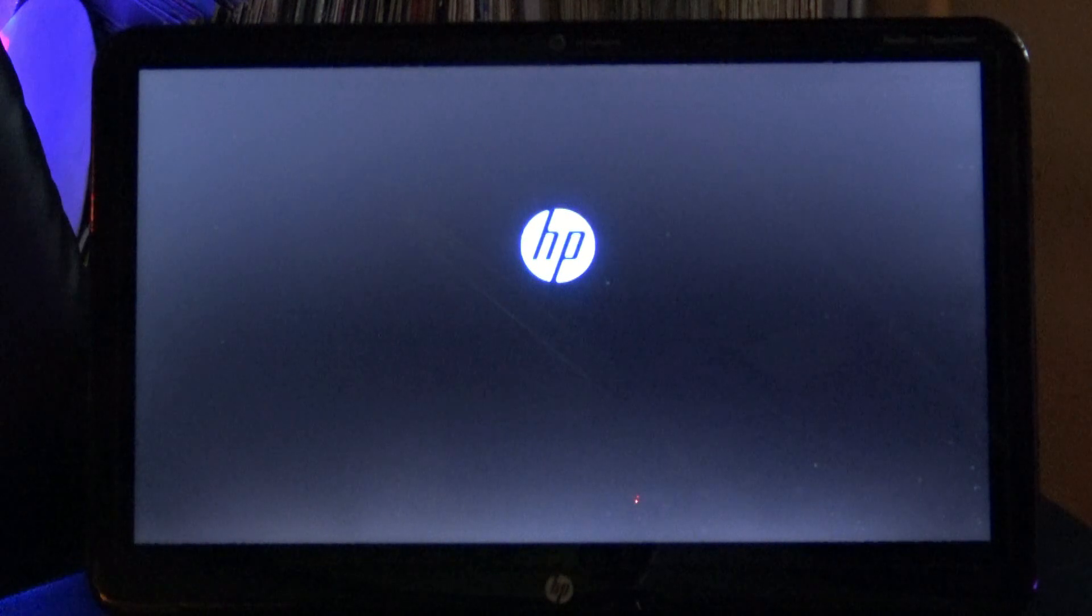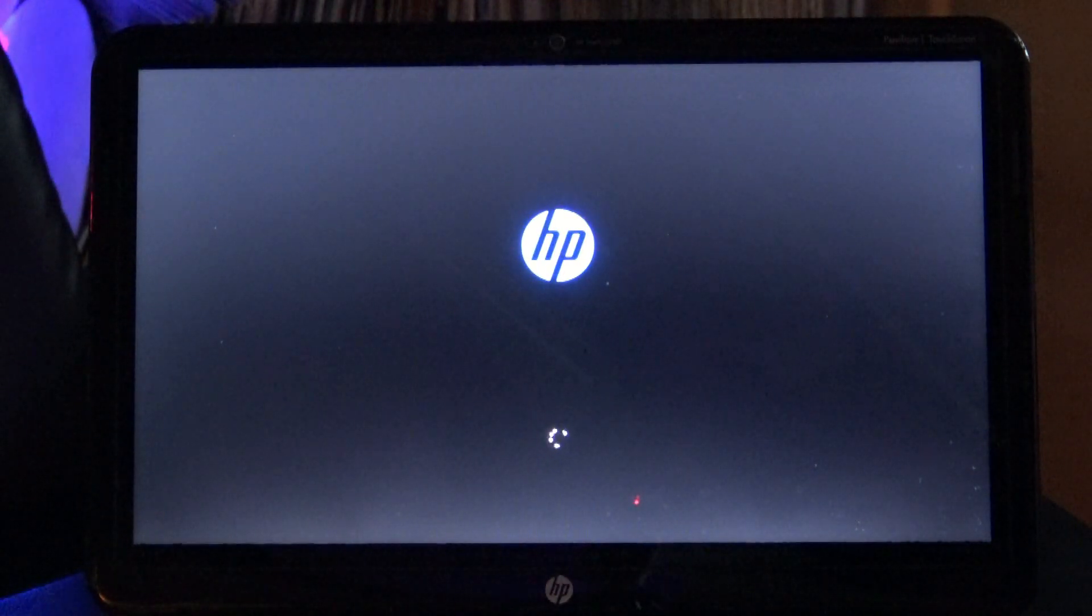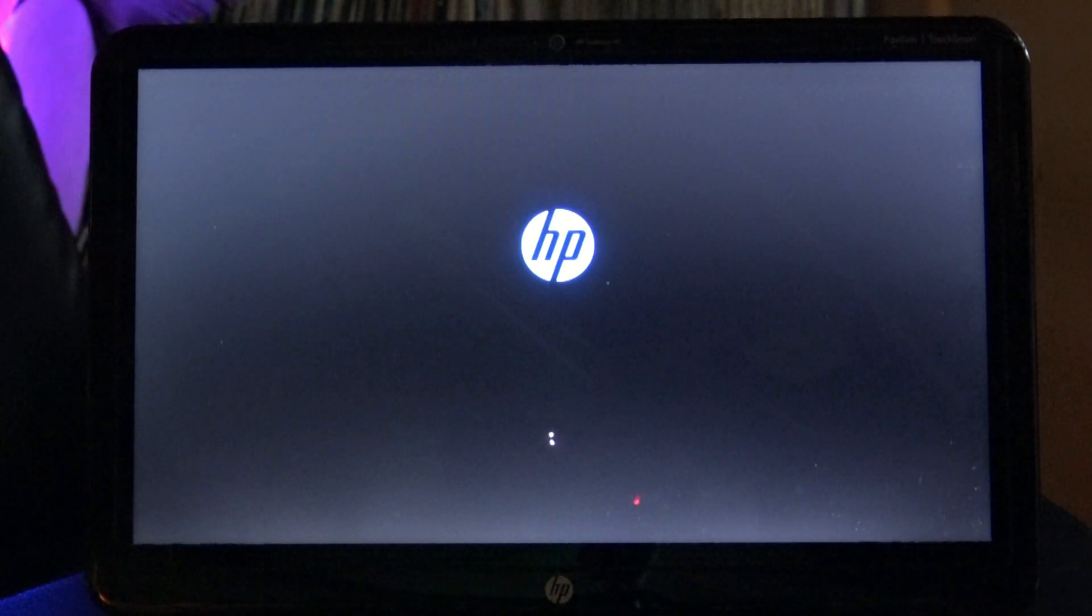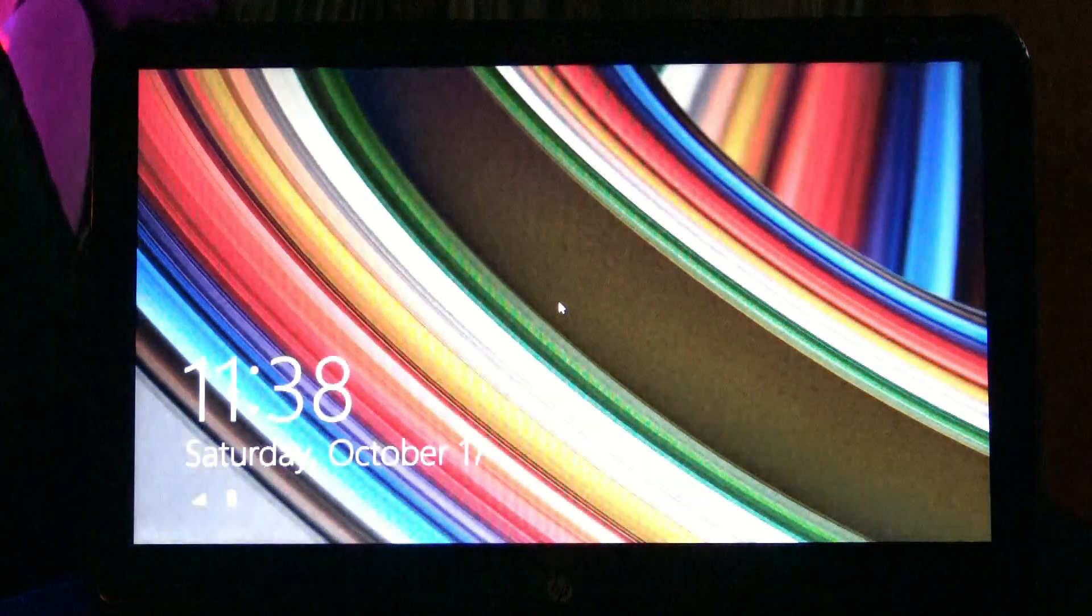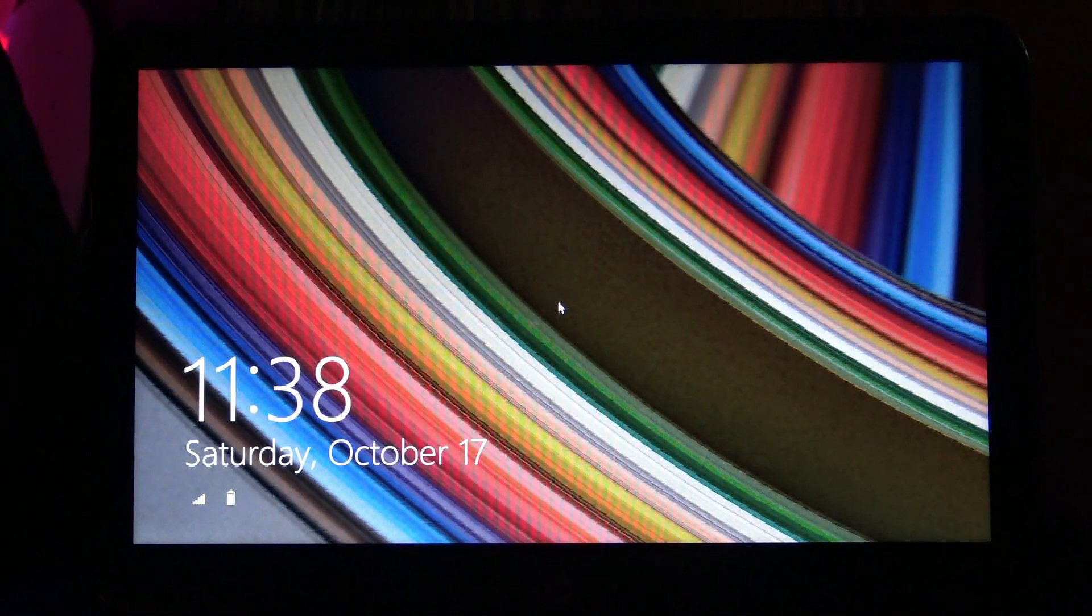Now, I'm pretty sure this works with 8. I know it works with 8.1 and 10. So you turn on your computer like you always do. This one's a little slow. It's a small little notebook that I bought for travel that will be updating to Windows 10 soon.